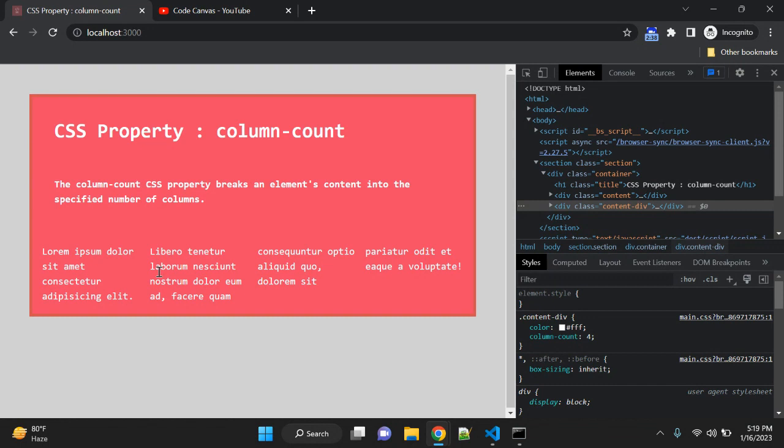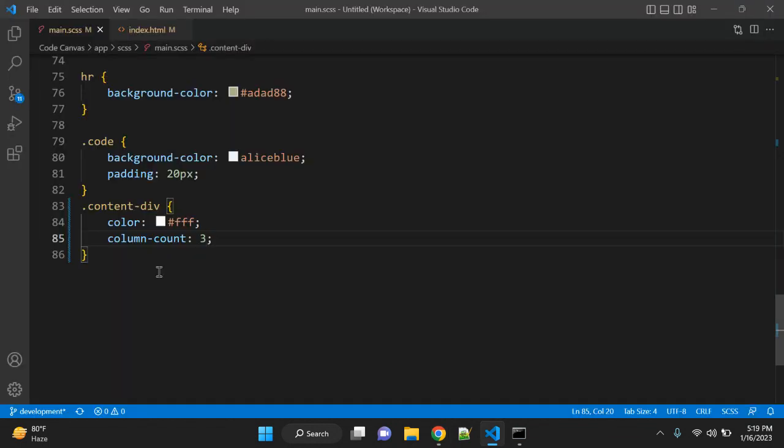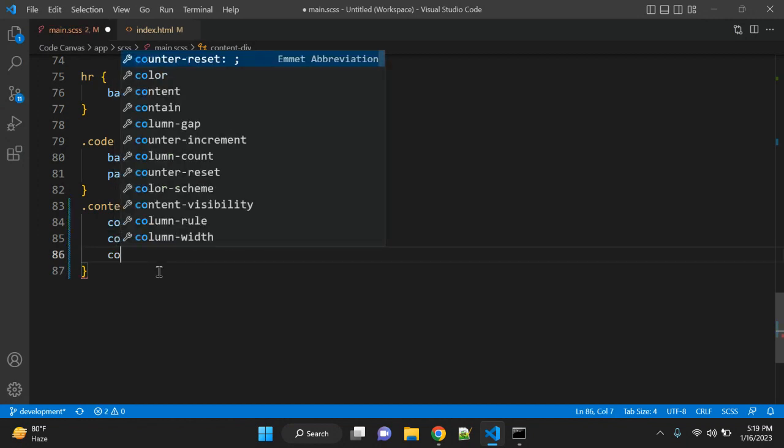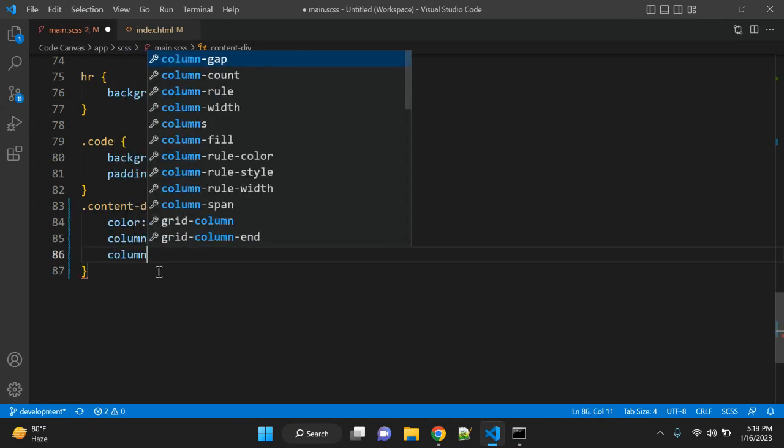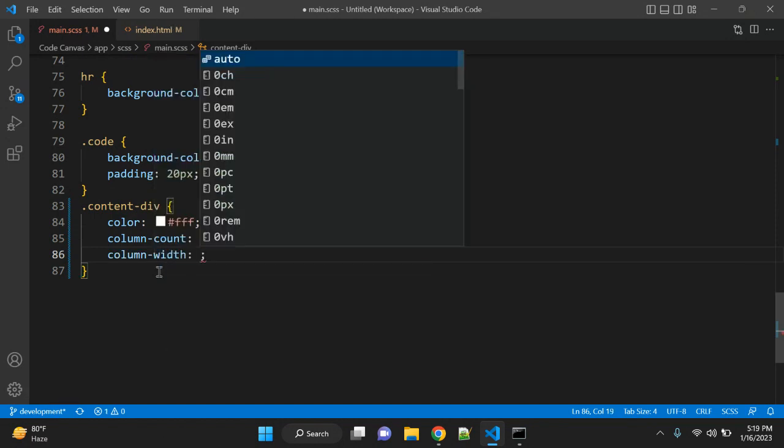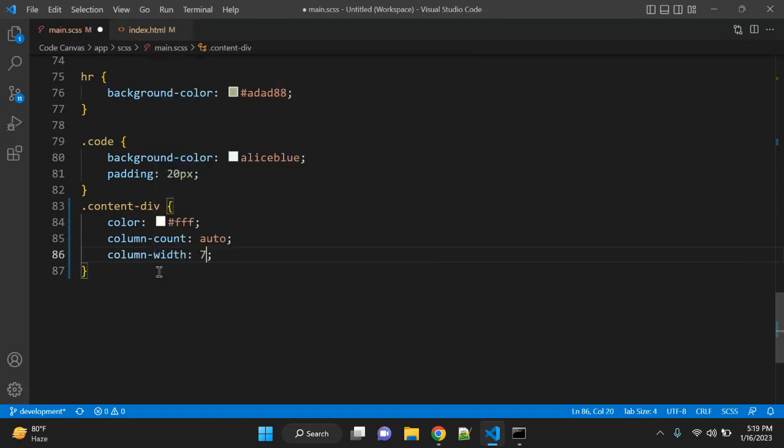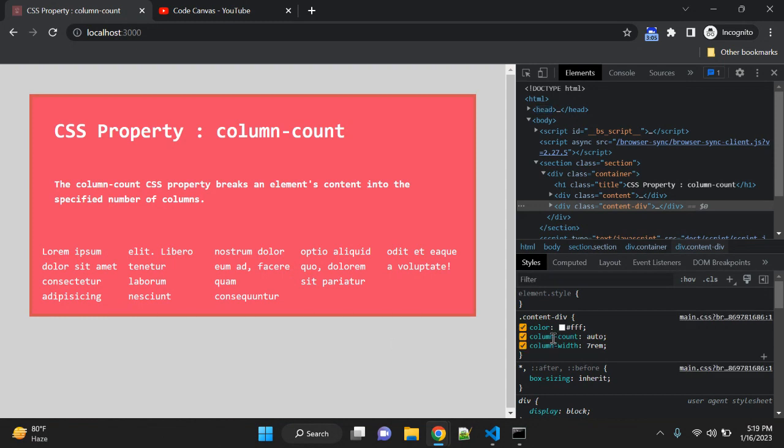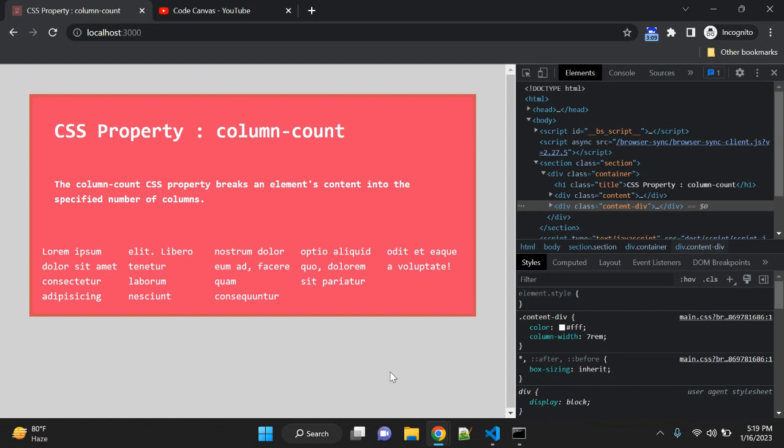So this is how column-count property works. With this column-count, we have a default property which will be auto. When you are using auto, you can always use column-width. Let me give 7rem, and if you use this column-width...